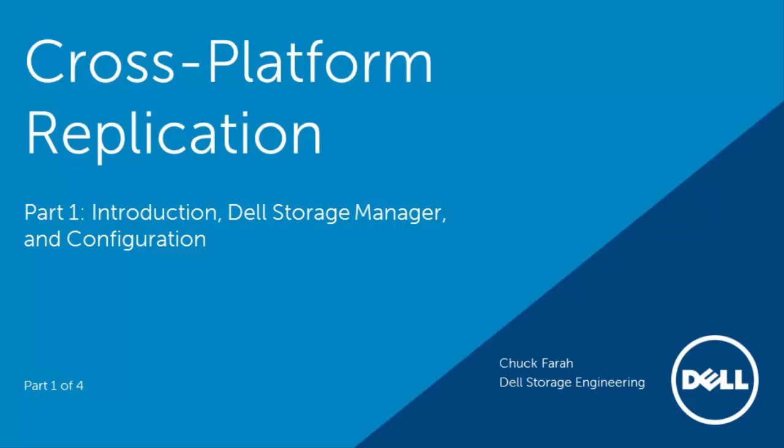Welcome to the introduction of the new Dell cross-platform replication feature. This feature allows for asynchronous replication between the PS series and SC series array. This is the first of a four-part video series.